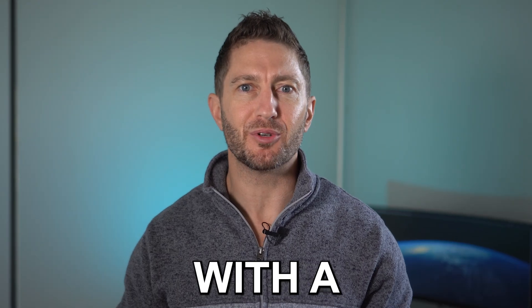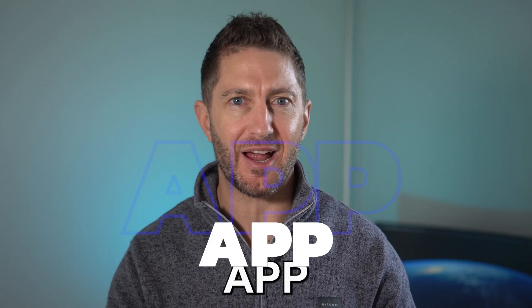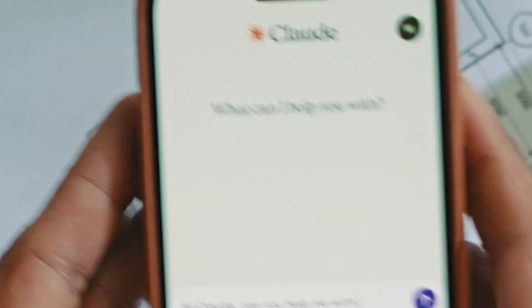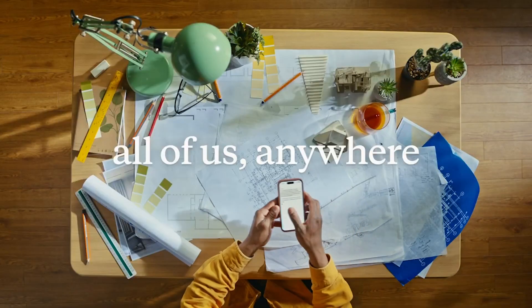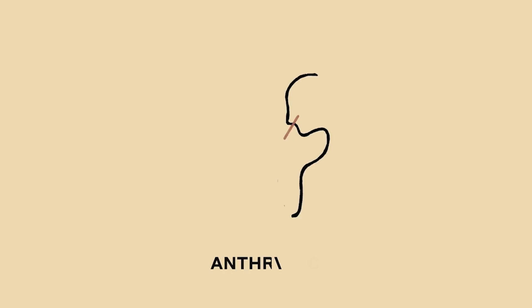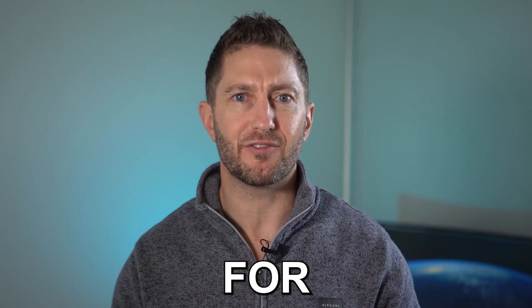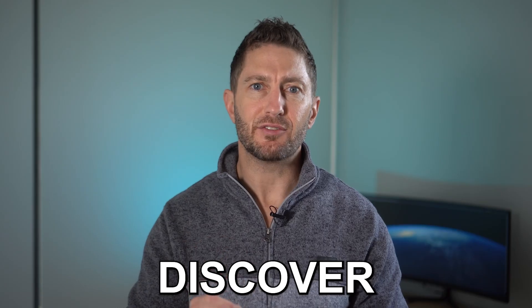Claude AI goes mobile with a free native app for iOS iPhone. Yes, you can use this ChatGPT competitor from Anthropic AI for free.